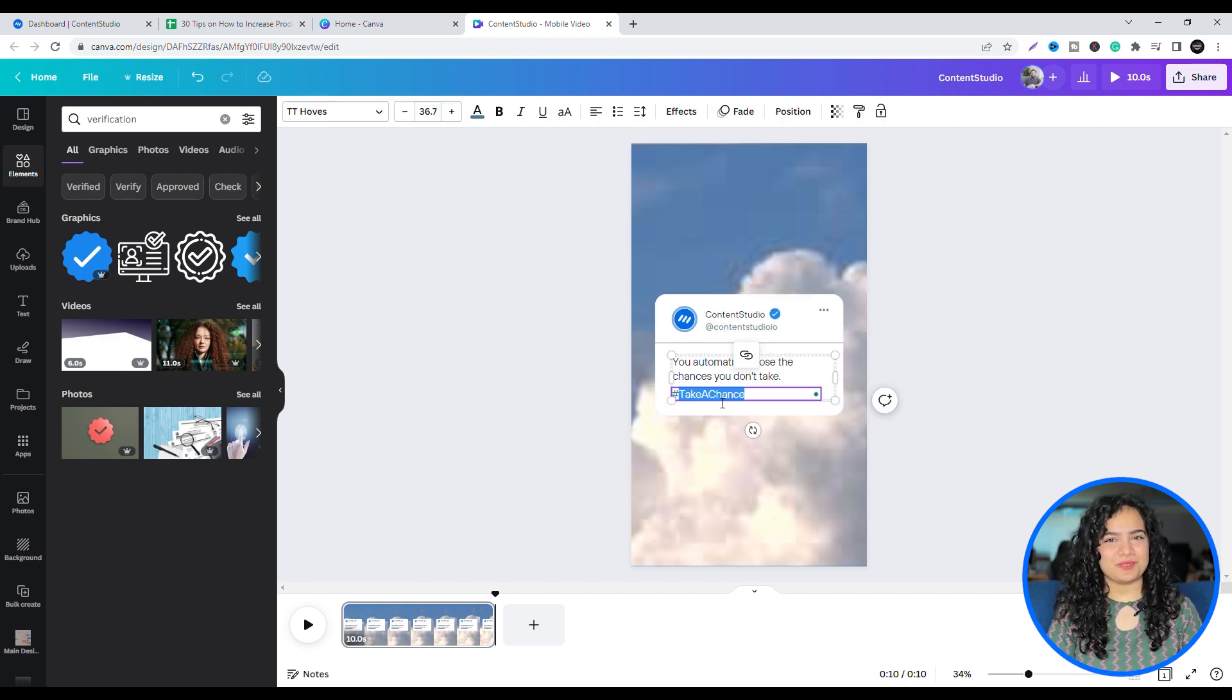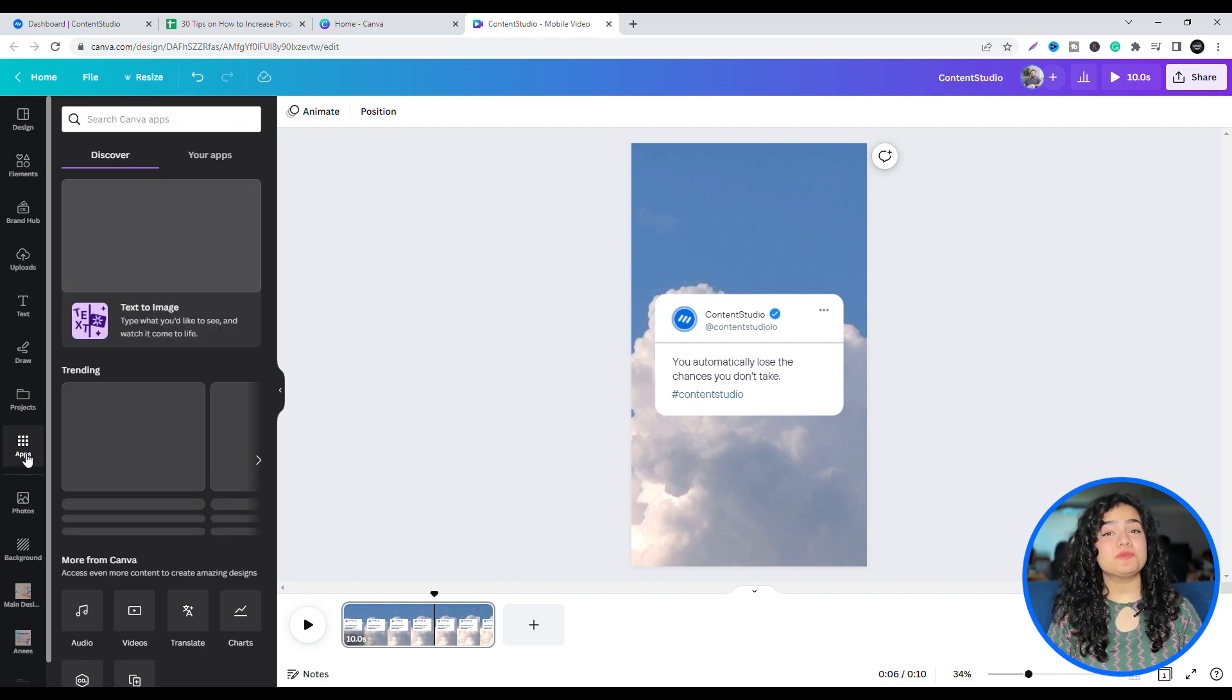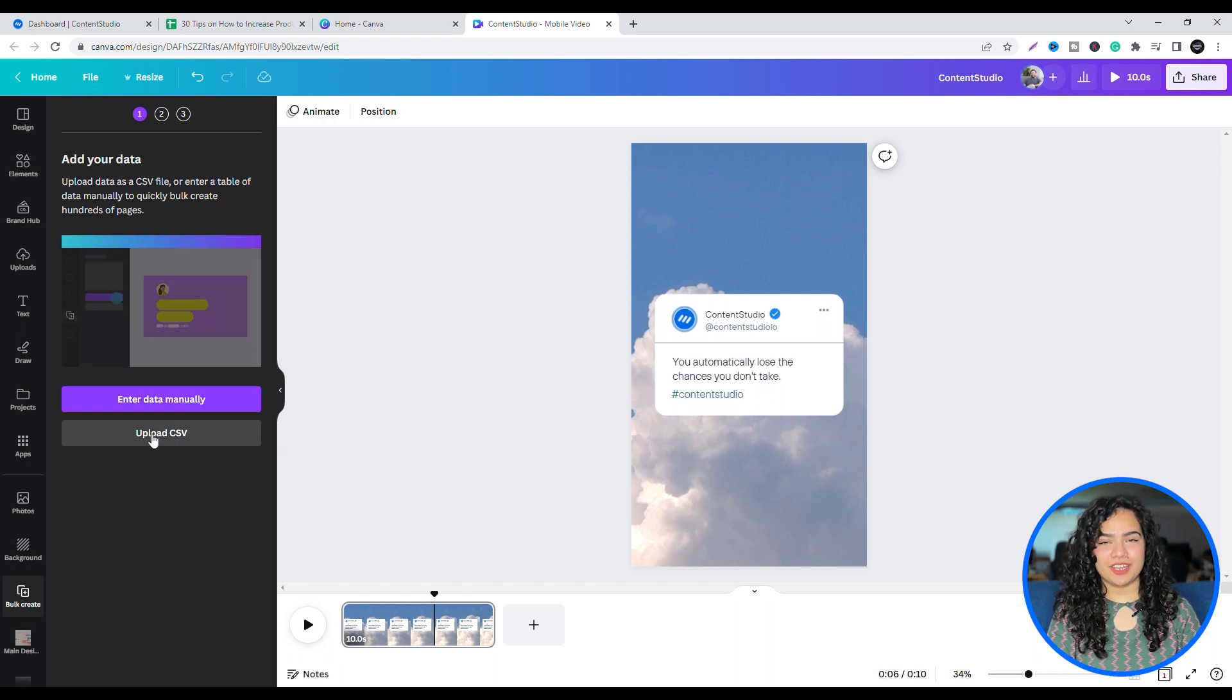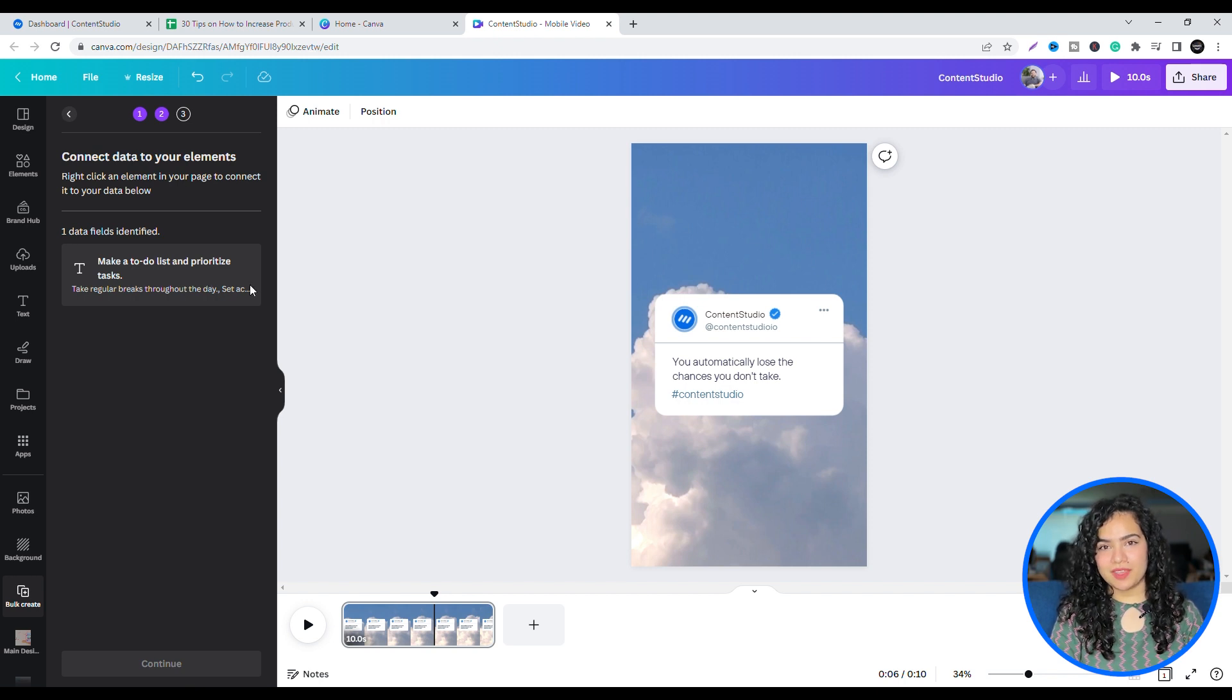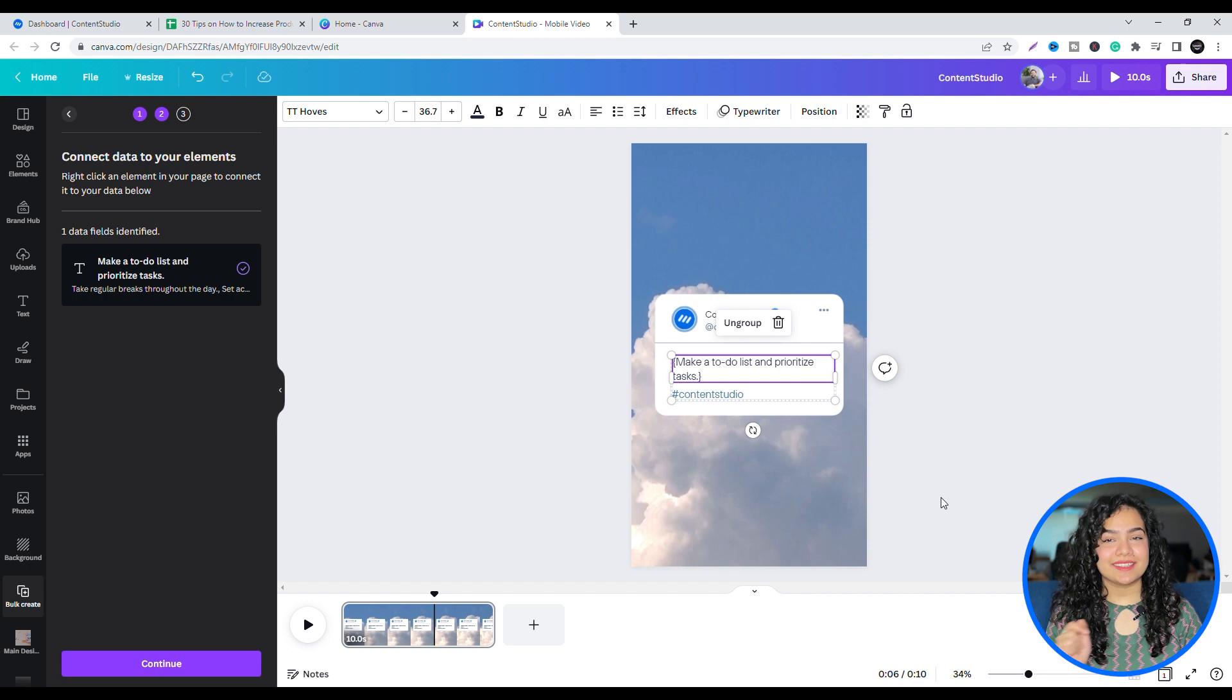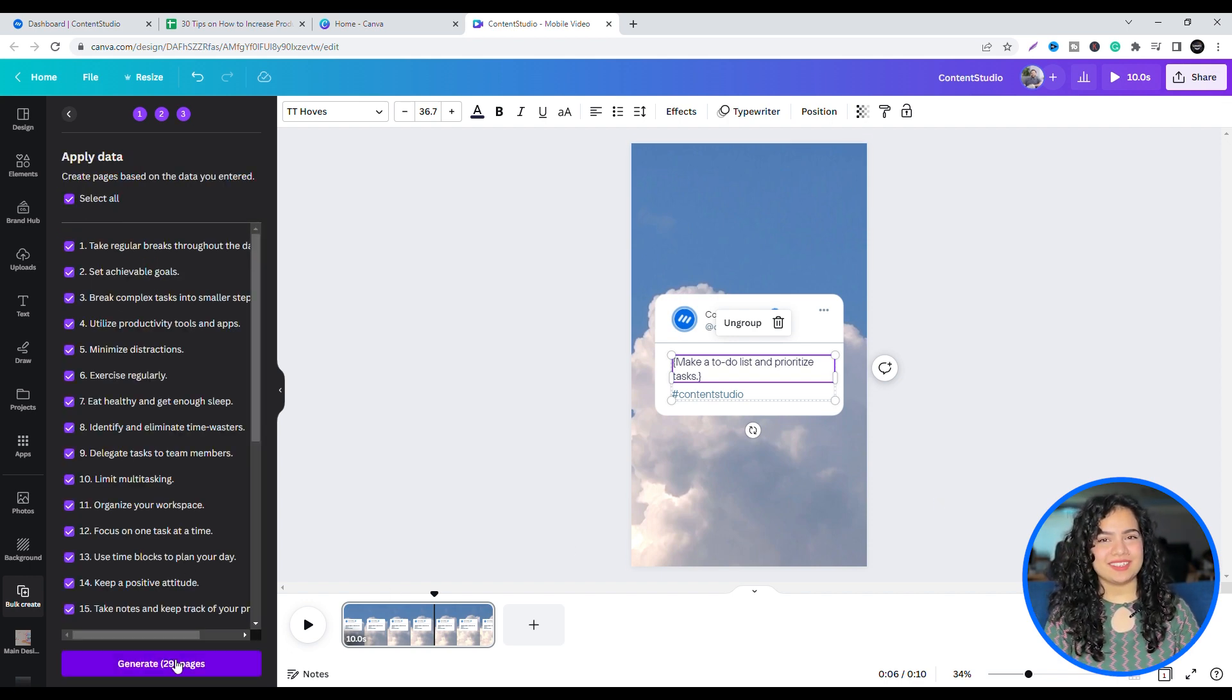So, let's do that. When you're satisfied with your design, from the left panel, go to Apps, scroll down, and select the Bulk Create option. Here, upload the CSV file you previously saved. Select the file that you just uploaded and then go over to the text on your design. Right-click and select Connect Data. Click on Continue and then Generate. Now you have 30 Instagram Reels ready to publish.